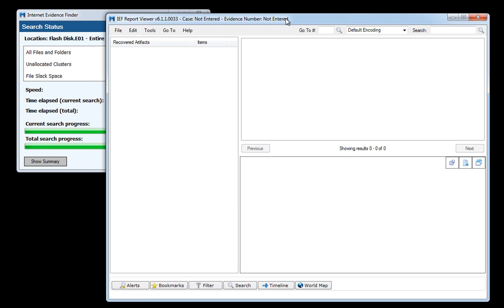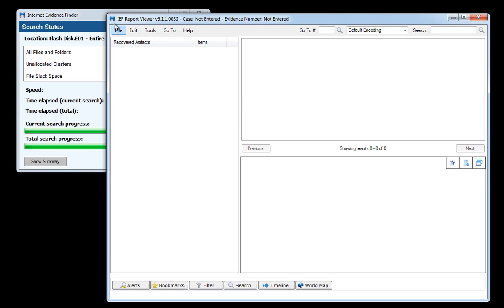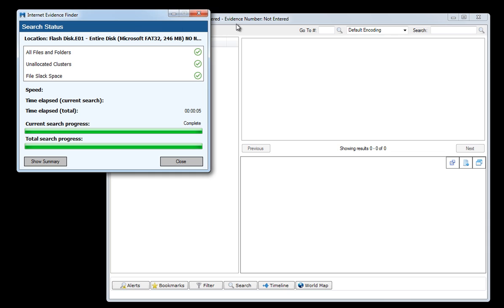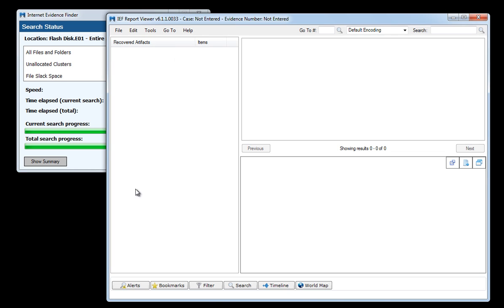So the search is complete and you can see that we have no artifacts returned. That is because on the evidence file that I have loaded there are some AVIs that were present but then they have been deleted so they are now in unallocated space. Version 6.1 does not have the ability to carve AVIs out of unallocated space.